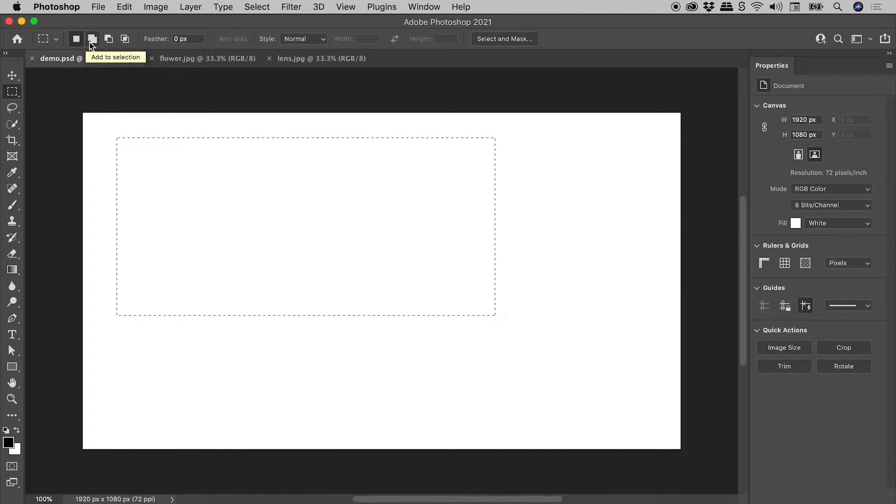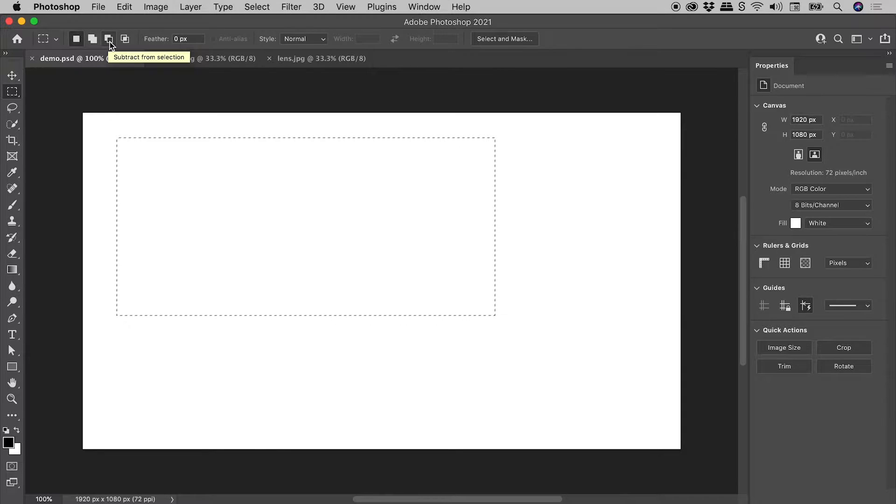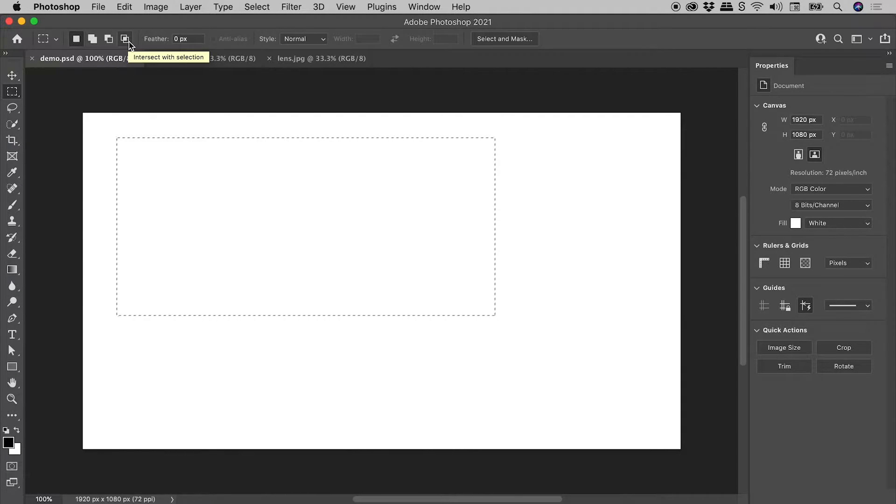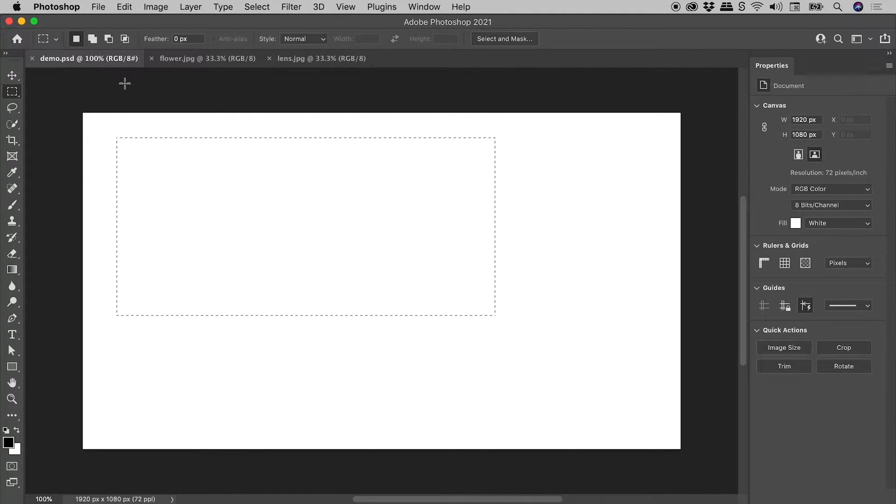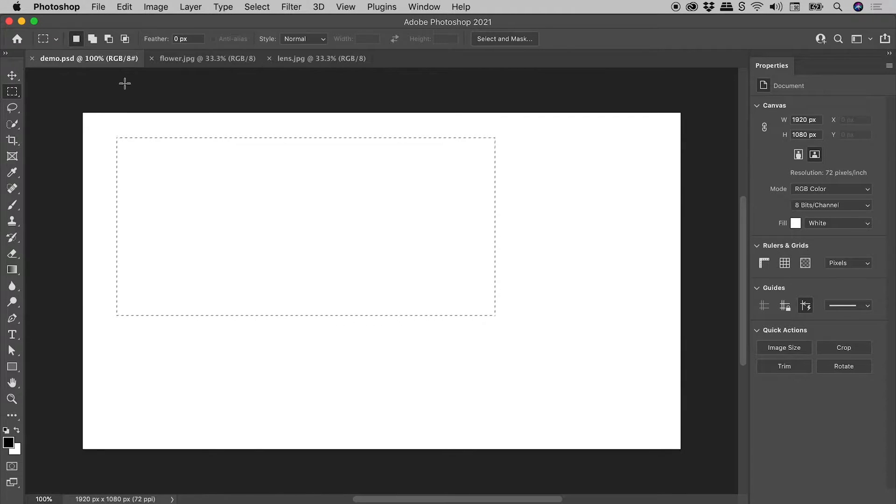The second adds to a selection. The third subtracts. And the fourth intersects. Now we can click on these buttons to jump into the different modes. I prefer to use the keyboard shortcuts, and that's what I'd like to show you just now.